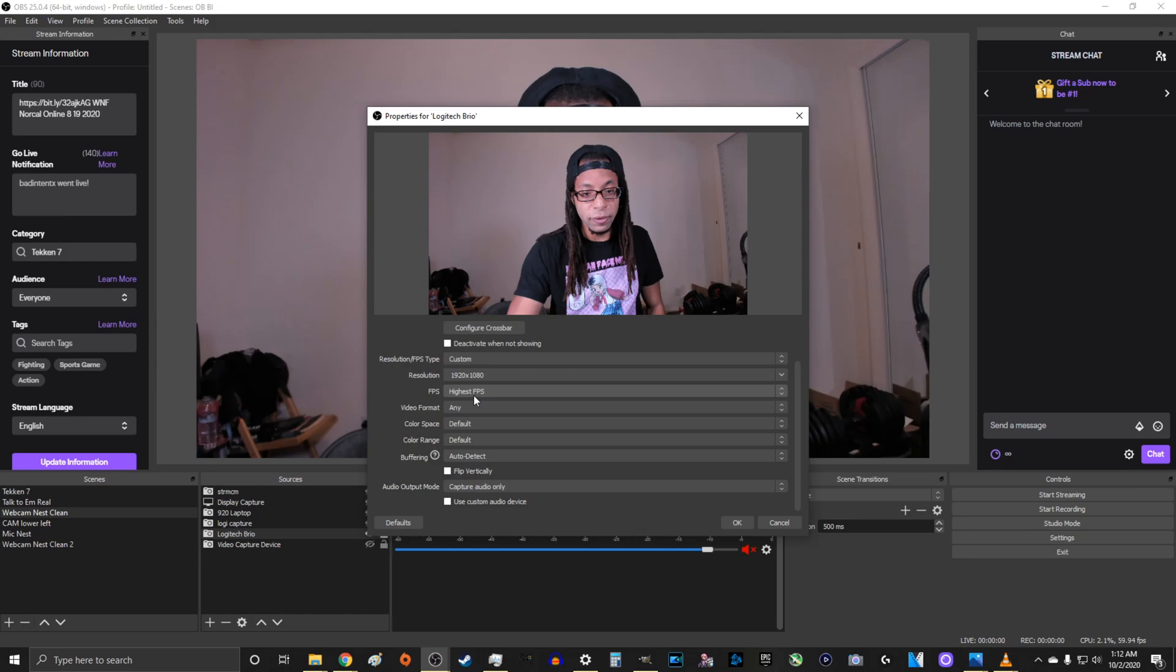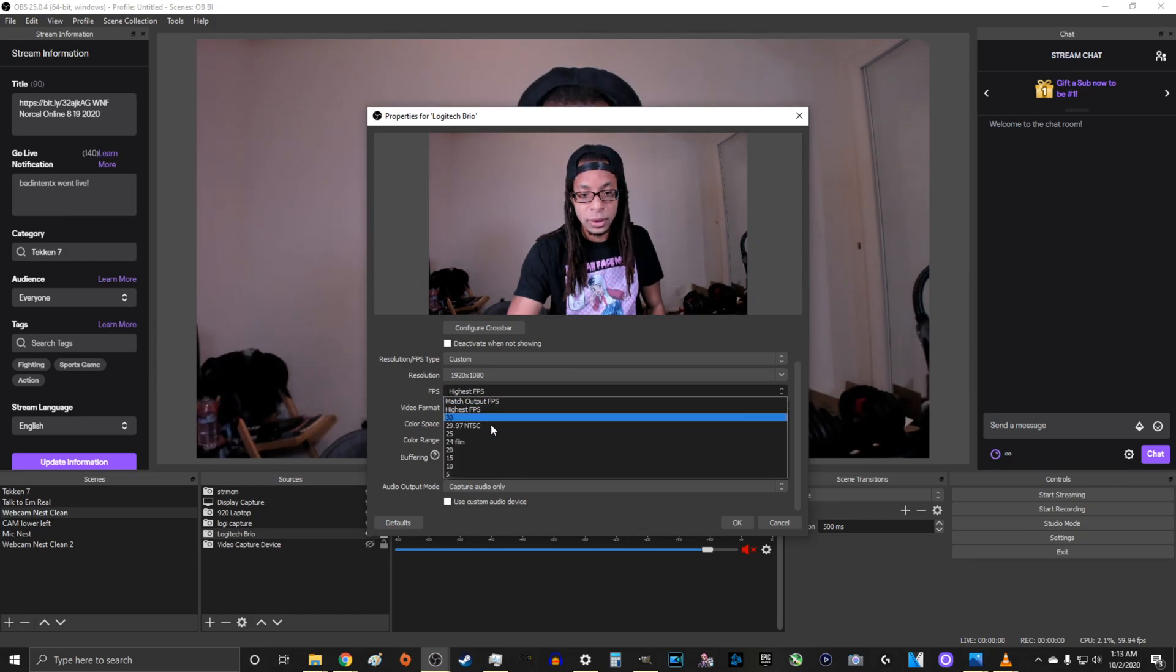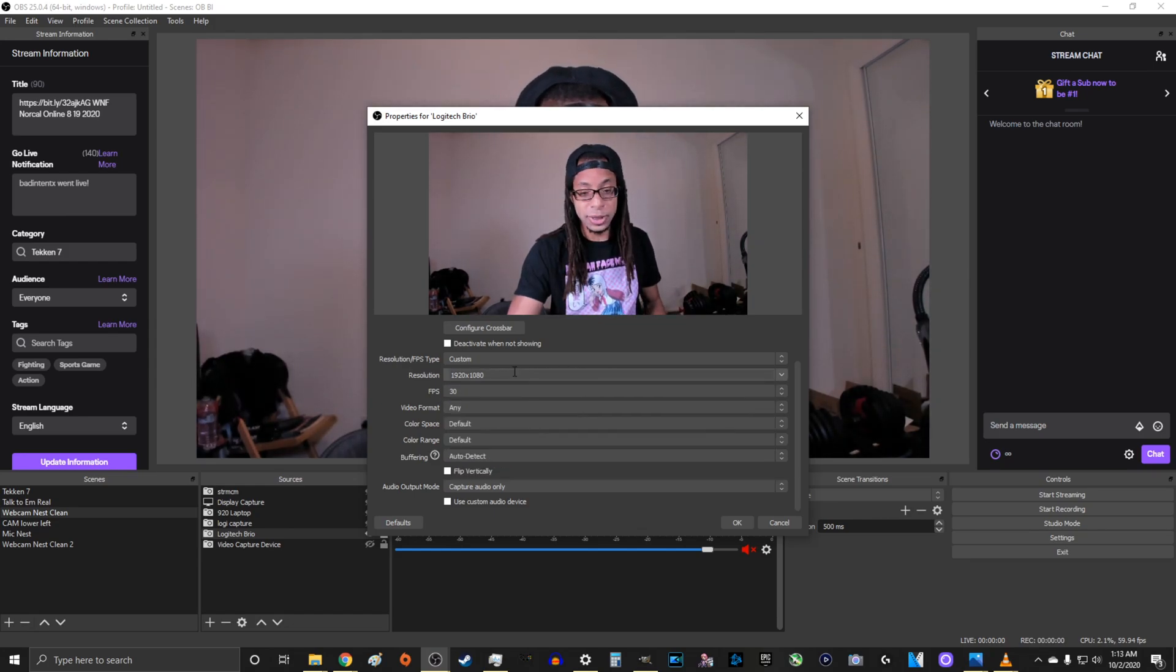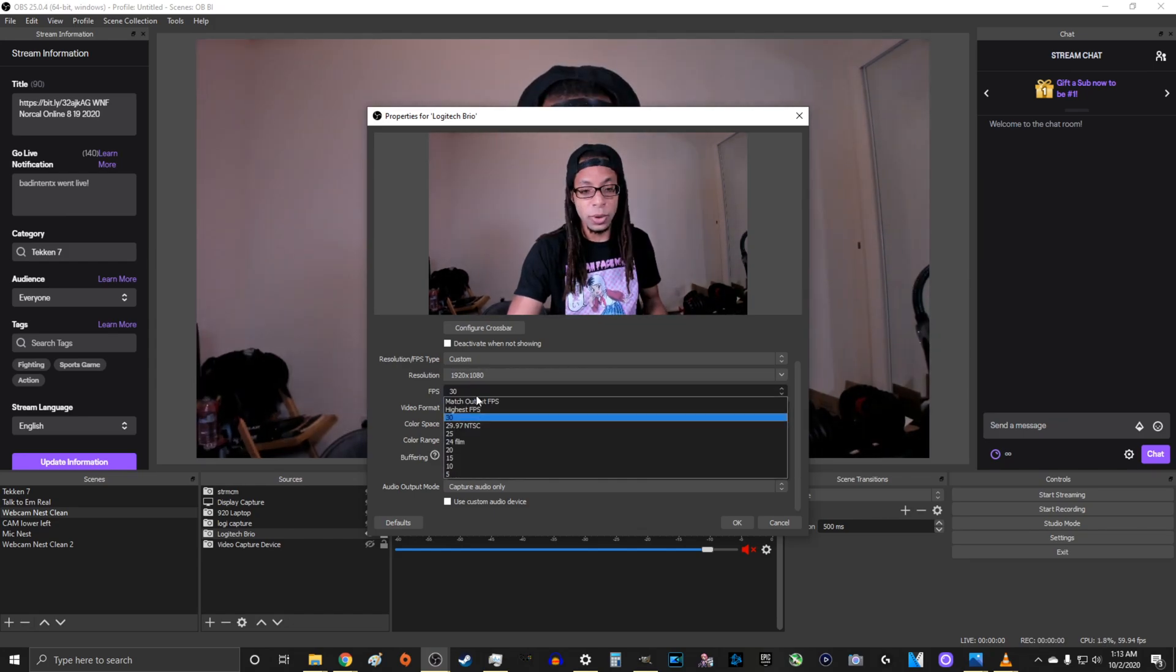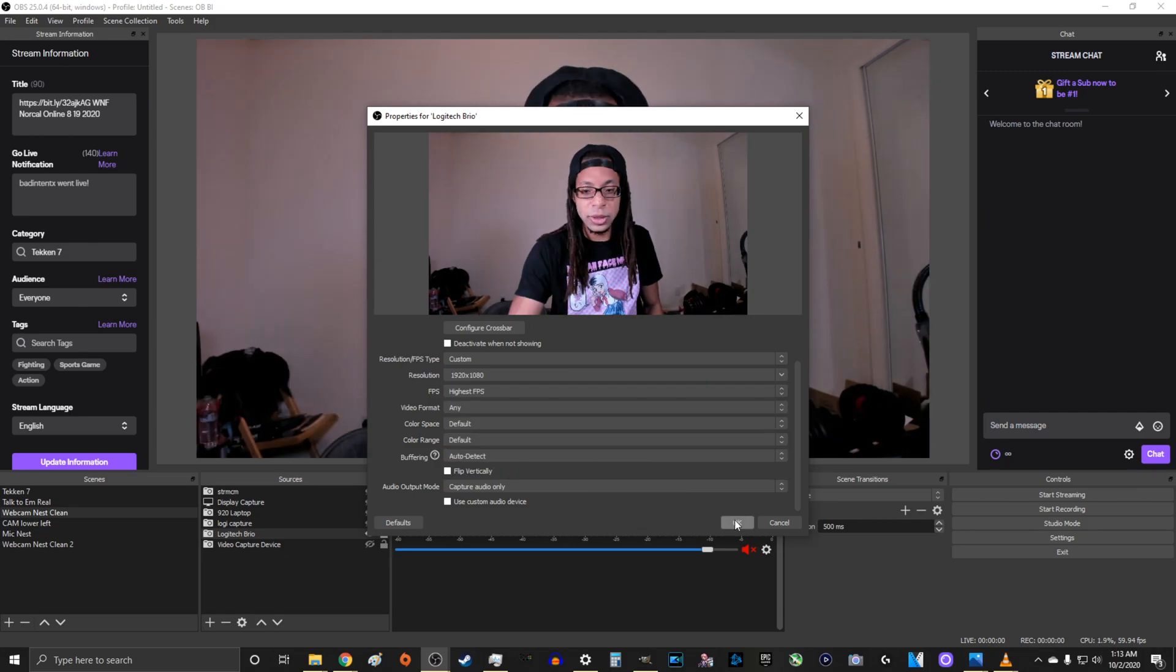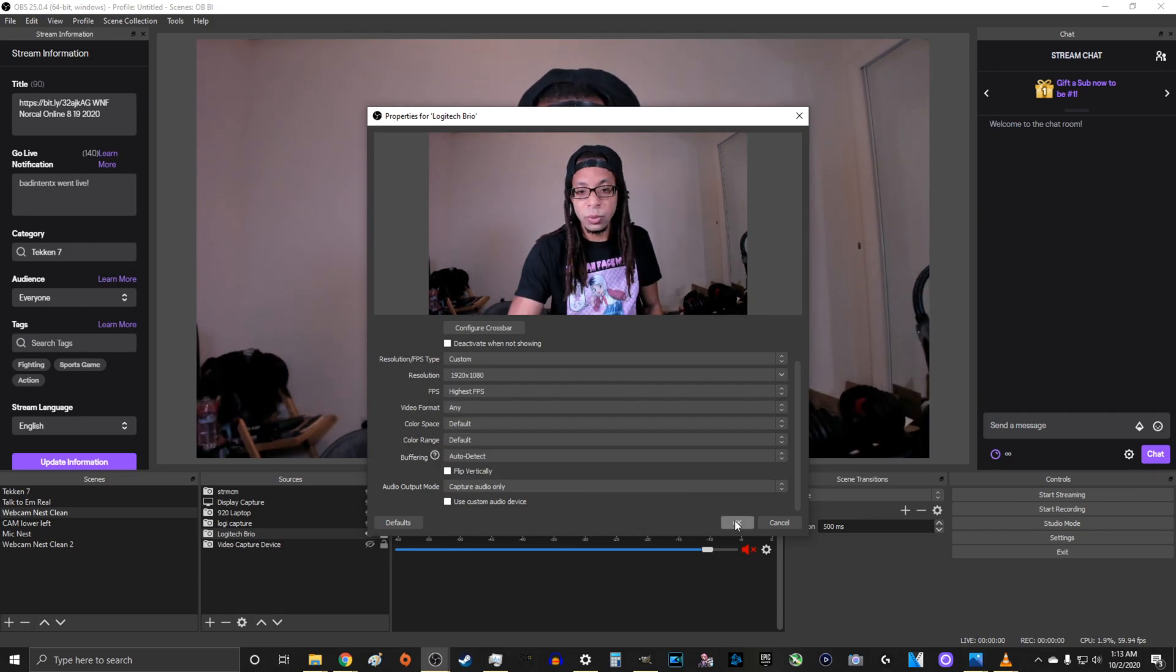If I press highest FPS, and then now, well, 60 is gone. So it's only recording at 30 frames per second. So this is what I'm going to do in real time to show you guys.